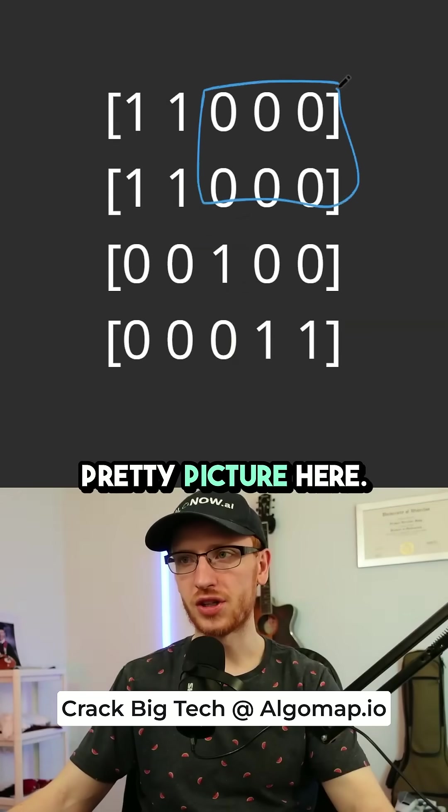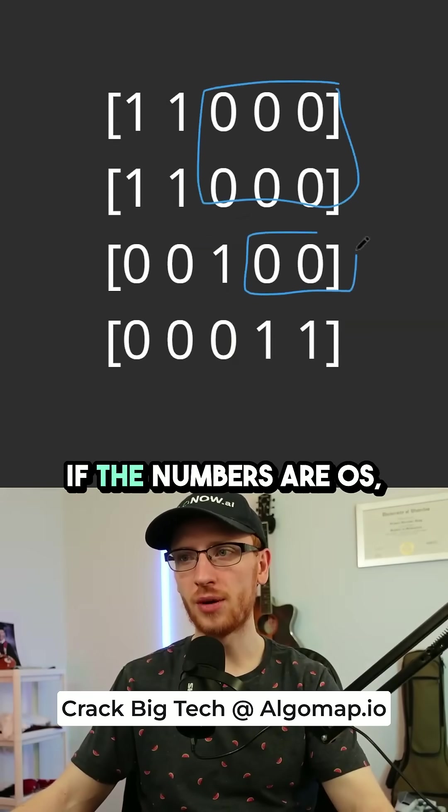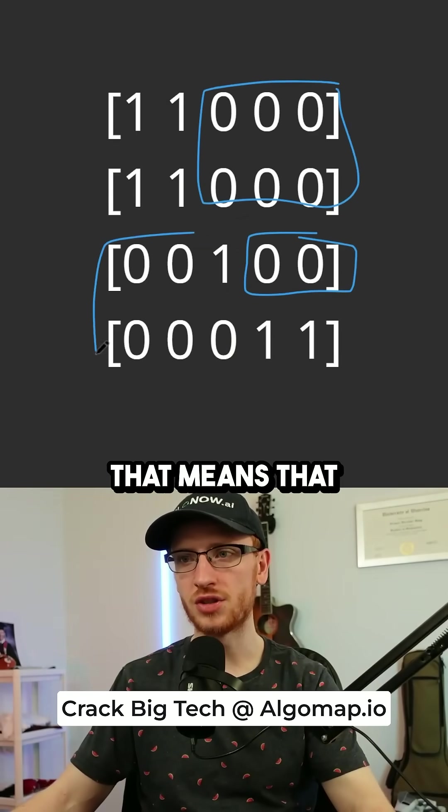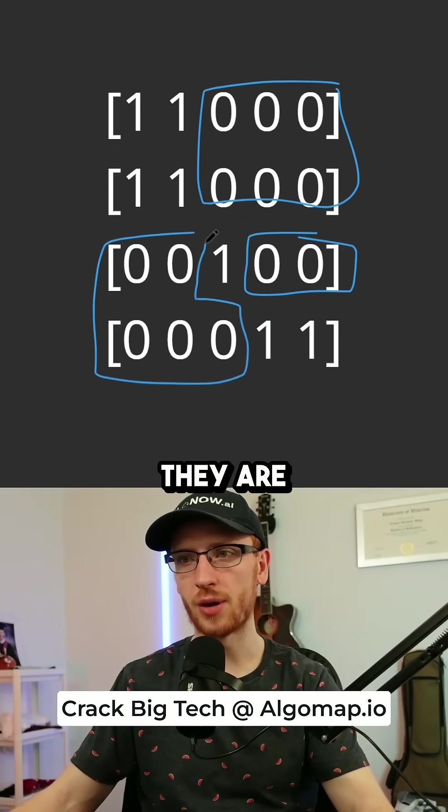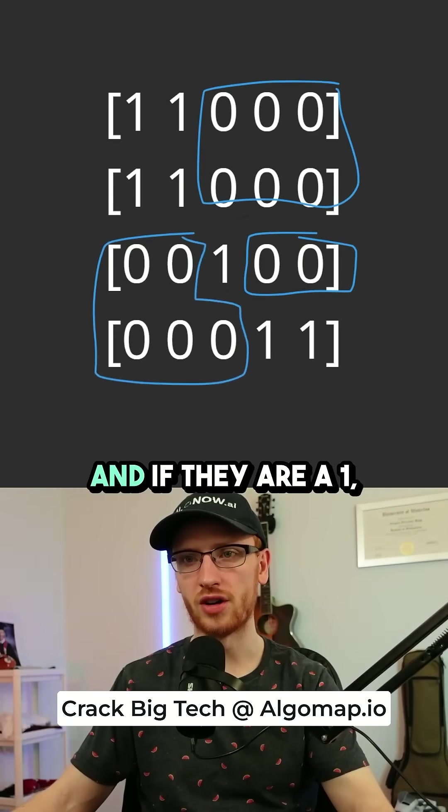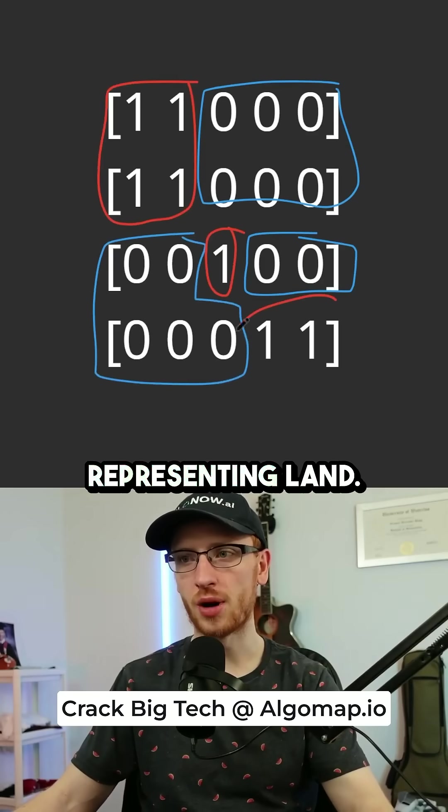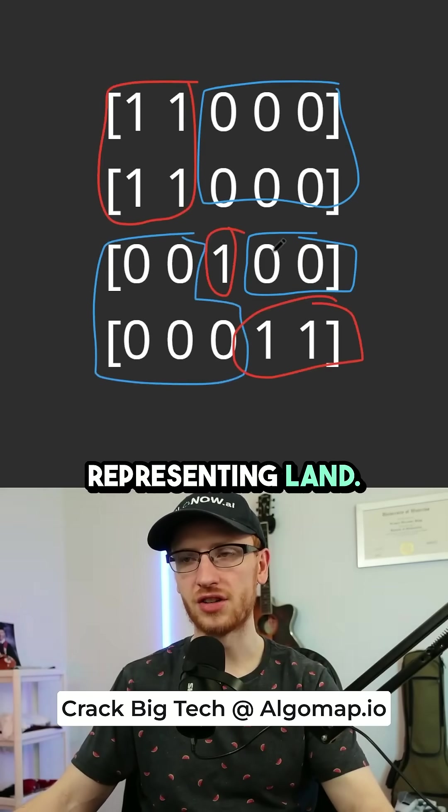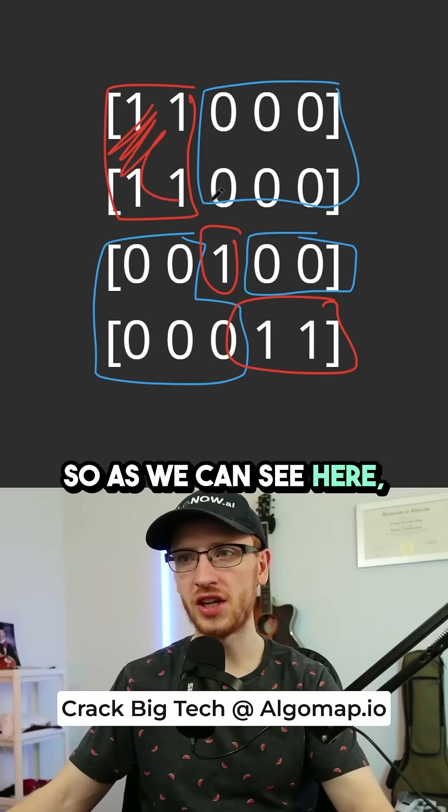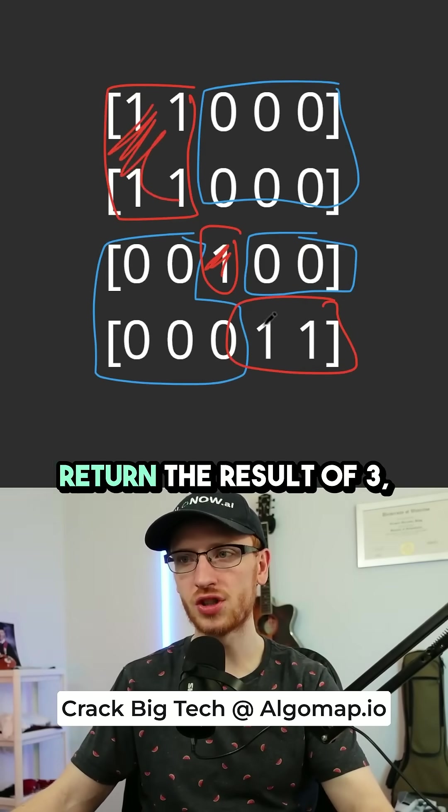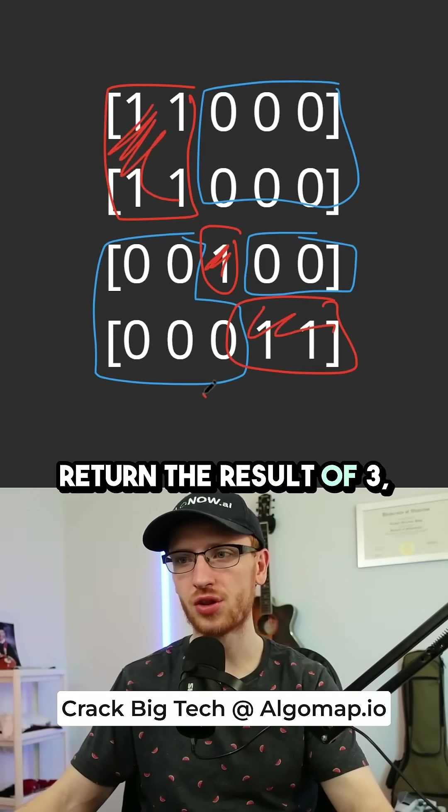Now let me paint you a pretty picture here. If the numbers are zeros, that means they are representing water. And if they are a one, that means it is representing land. So as we can see here, we would want to return the result of three,